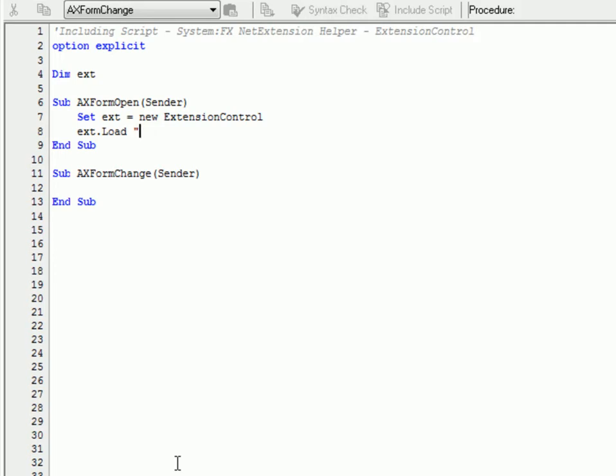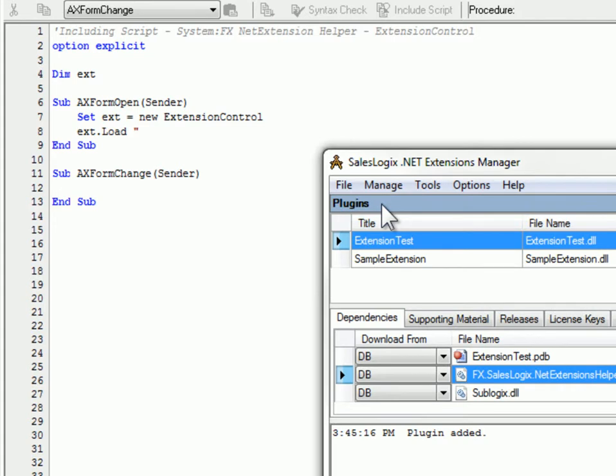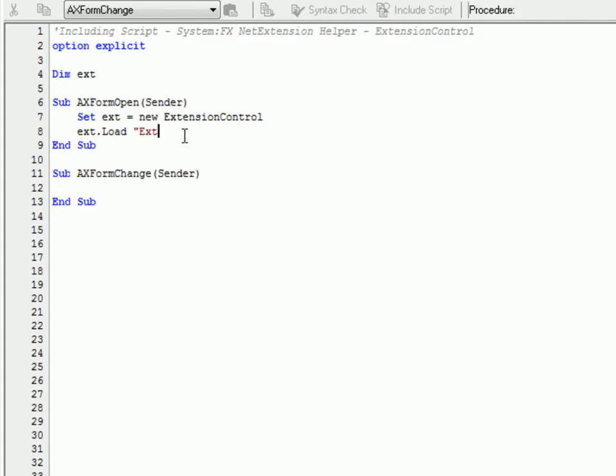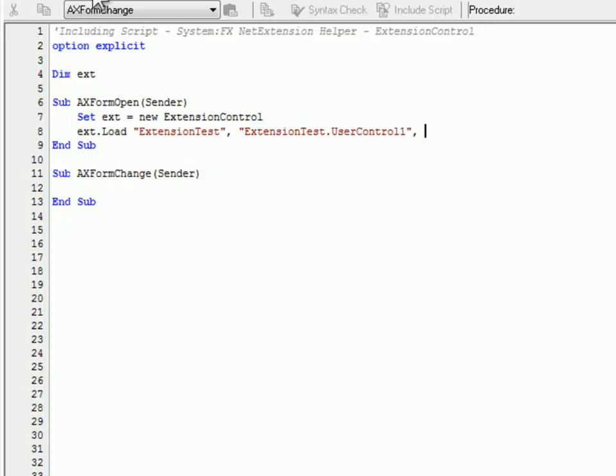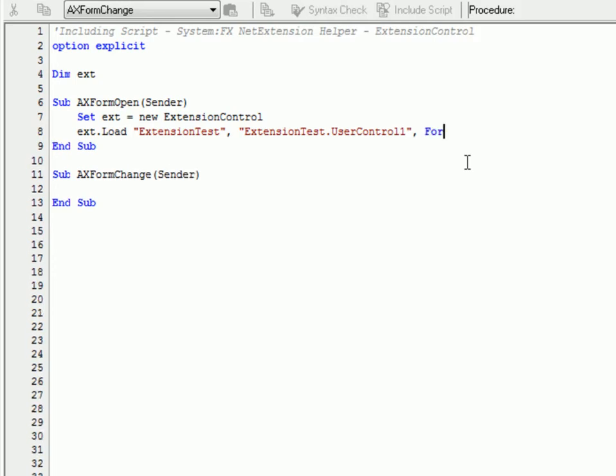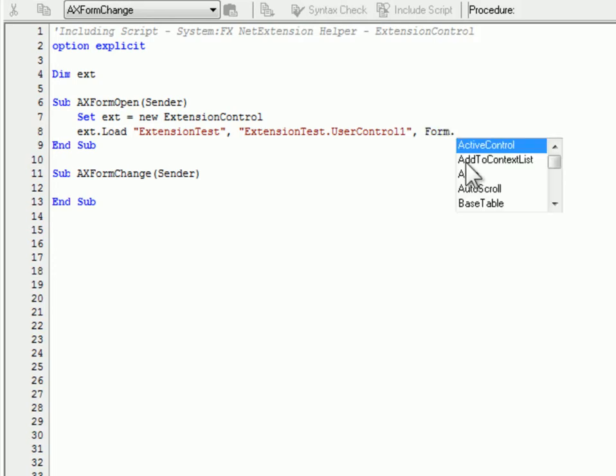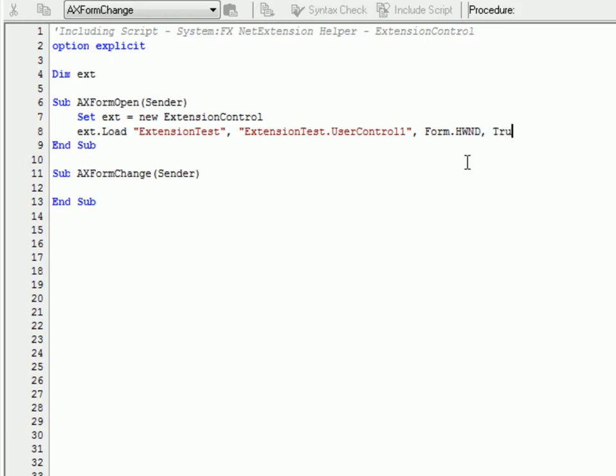So our title we noticed here was called extension test. The namespace was extension test dot user control one. The handle where we want to embed it if we had a panel we could give it the handle of the panel but we're just going to embed it right on the form so we have the form dot hwind property. That's the handle of that form and that's we're telling the extension library that's where we want to embed it and then we'll say true to resize it to fill that control.